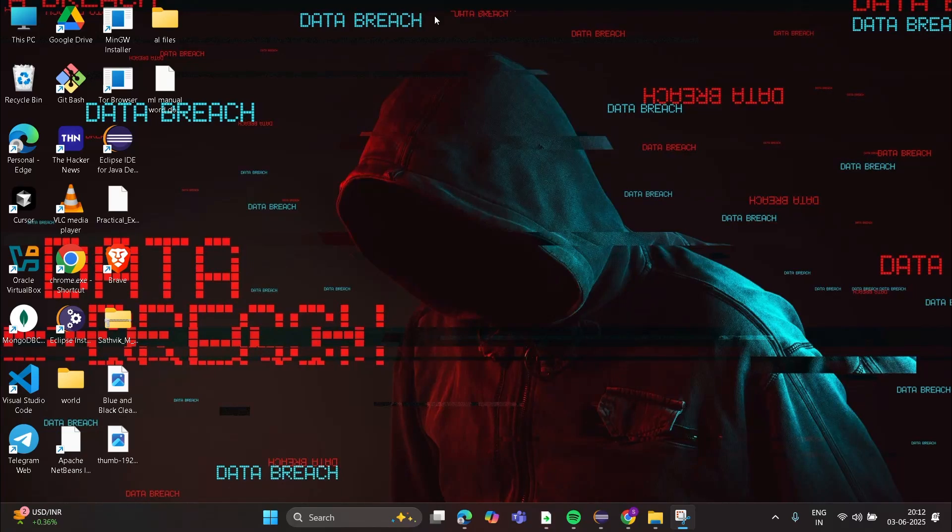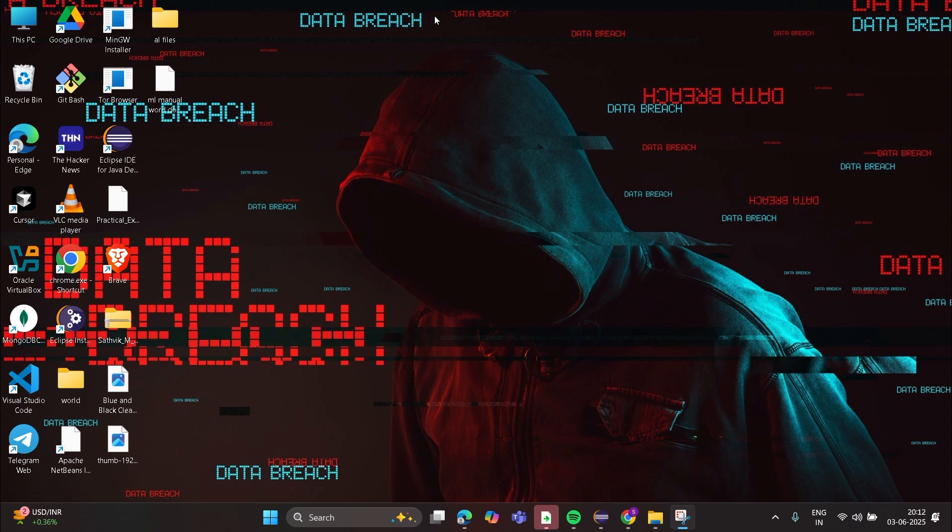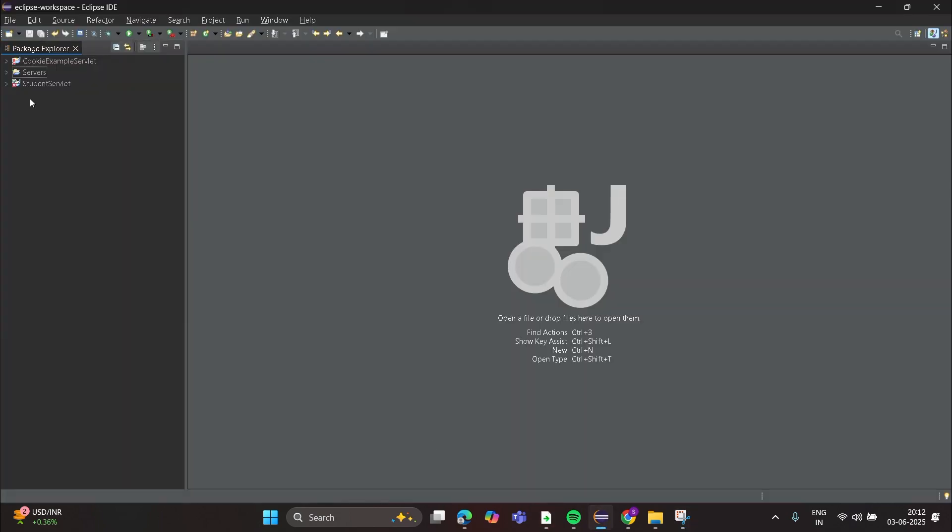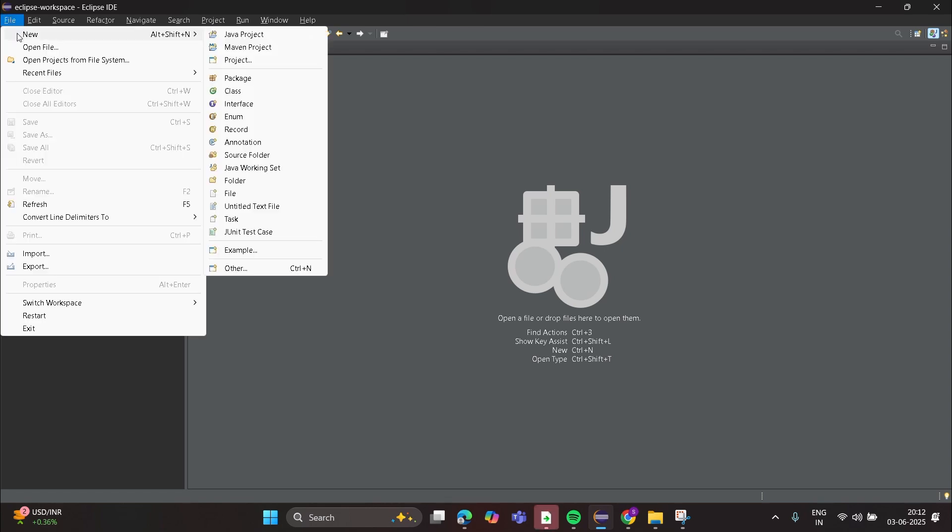Hello guys, in this video I am going to show how to do DevOps Lab 4. Before starting, make sure that in your system Maven, Gradle, and Eclipse IDE is installed. Now open Eclipse, go to Files, click on New, select Maven Project, click on Next.